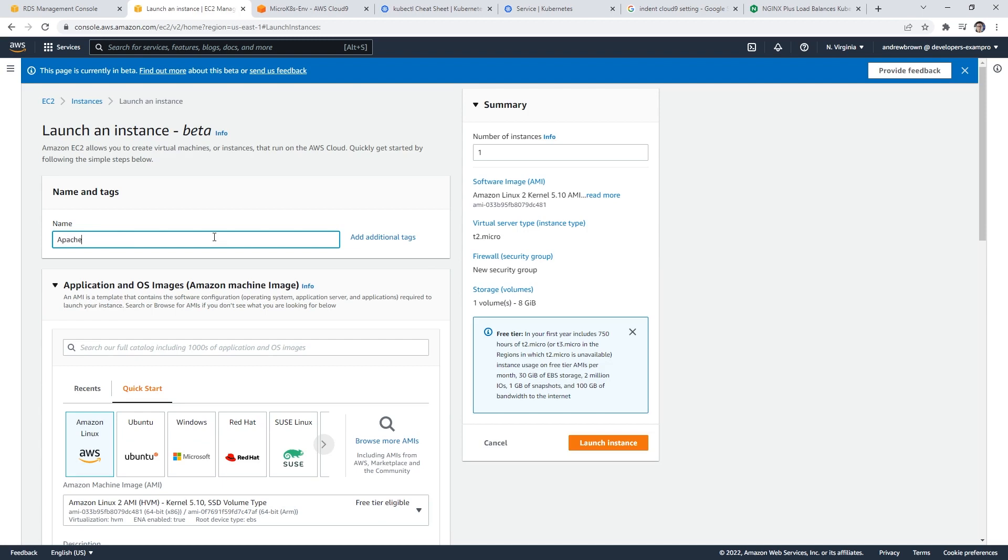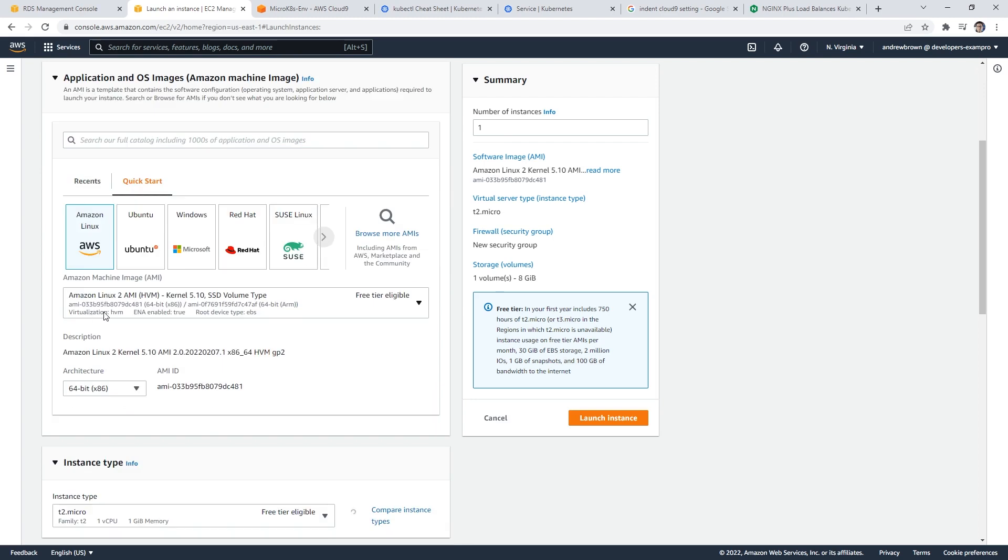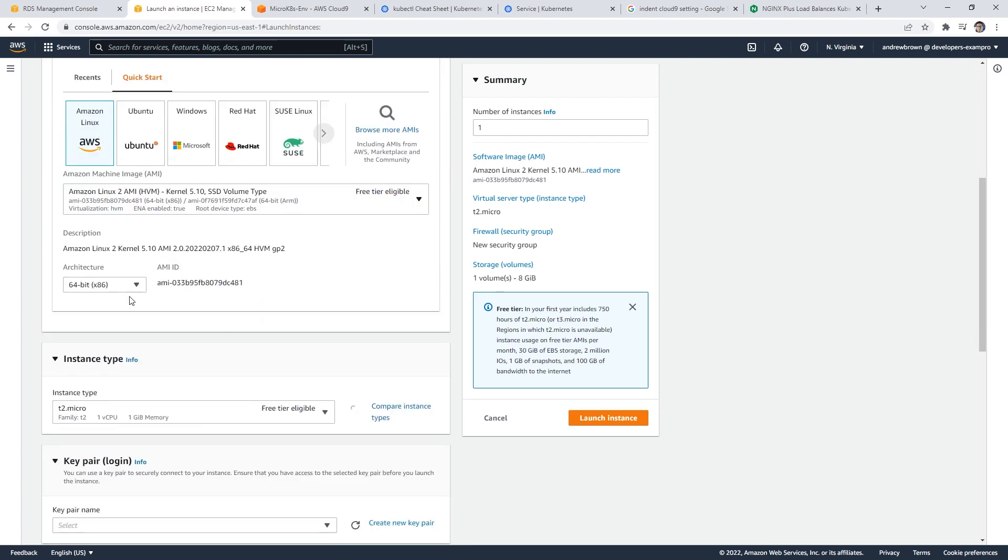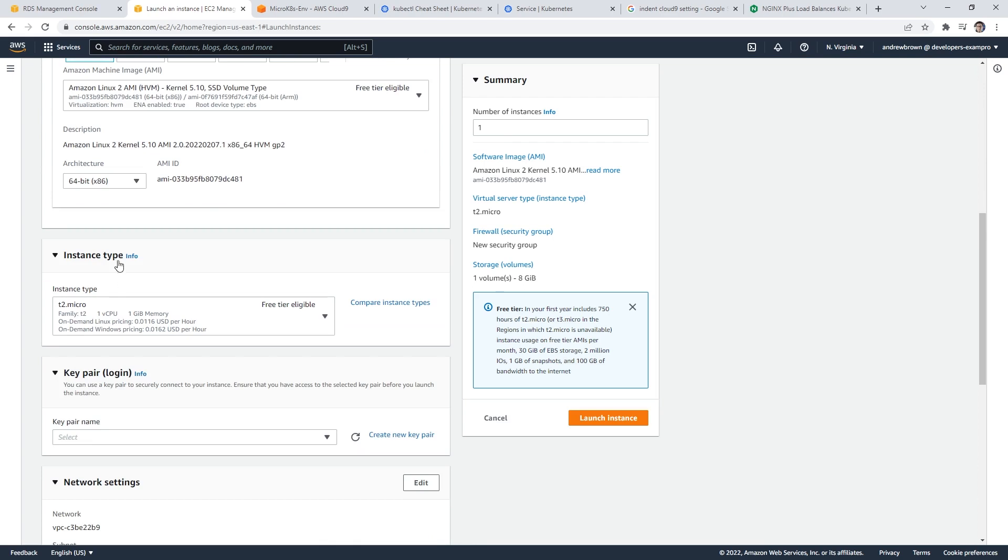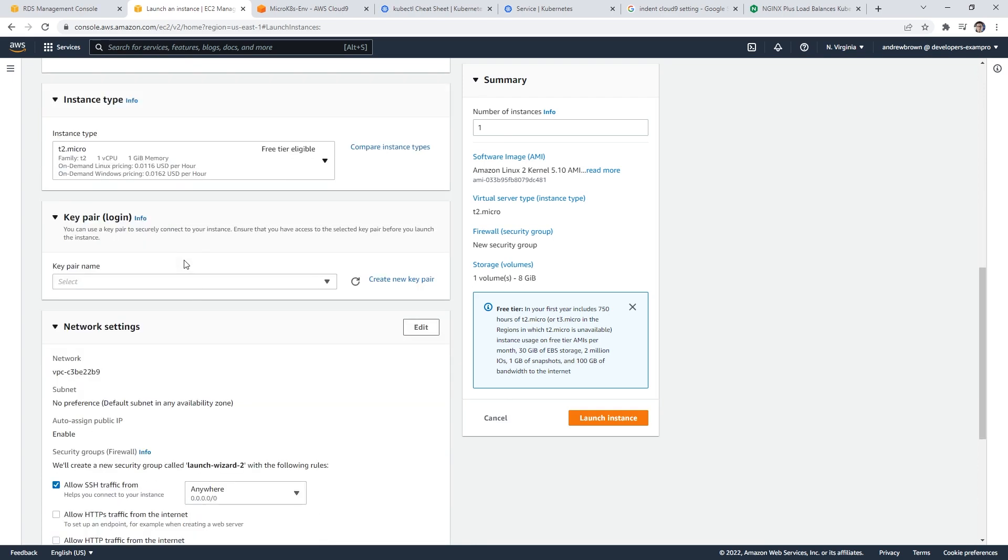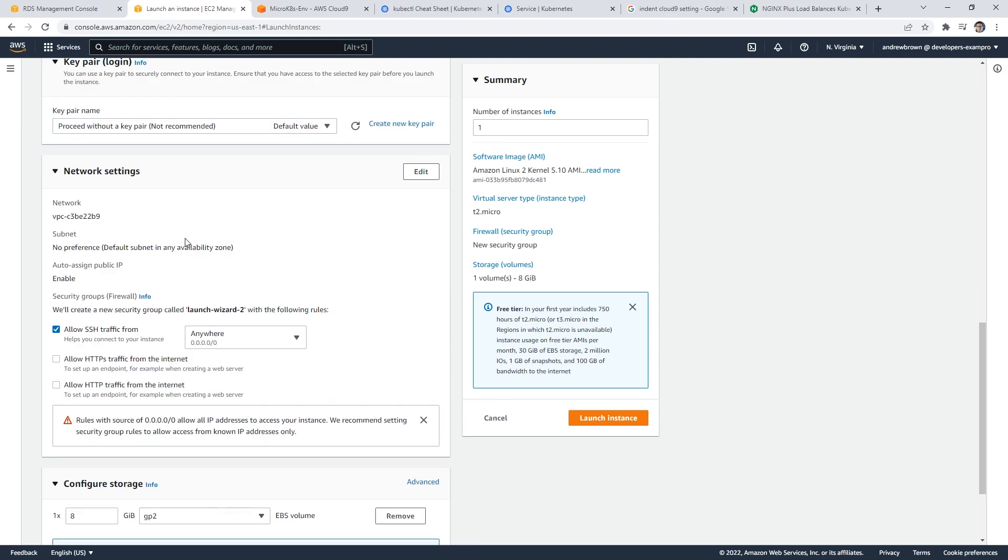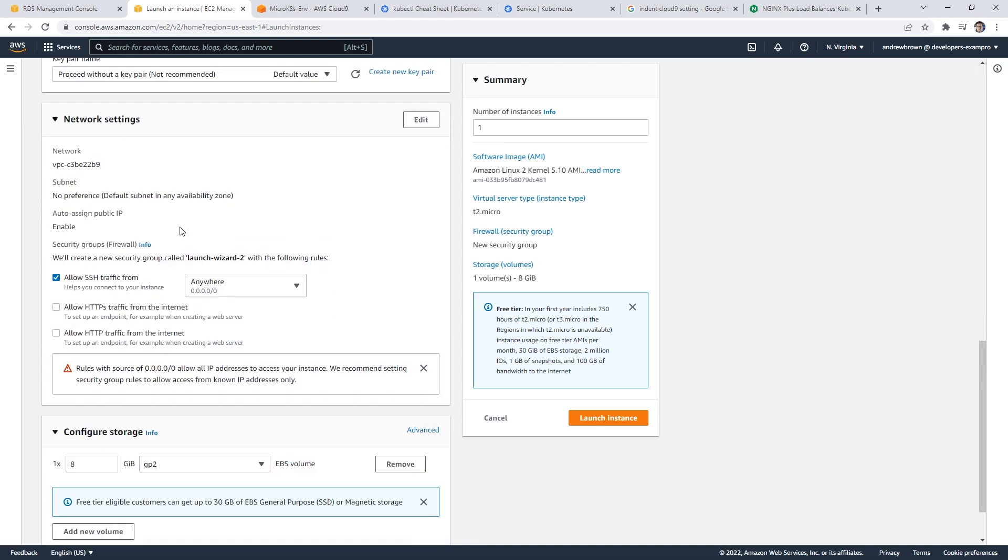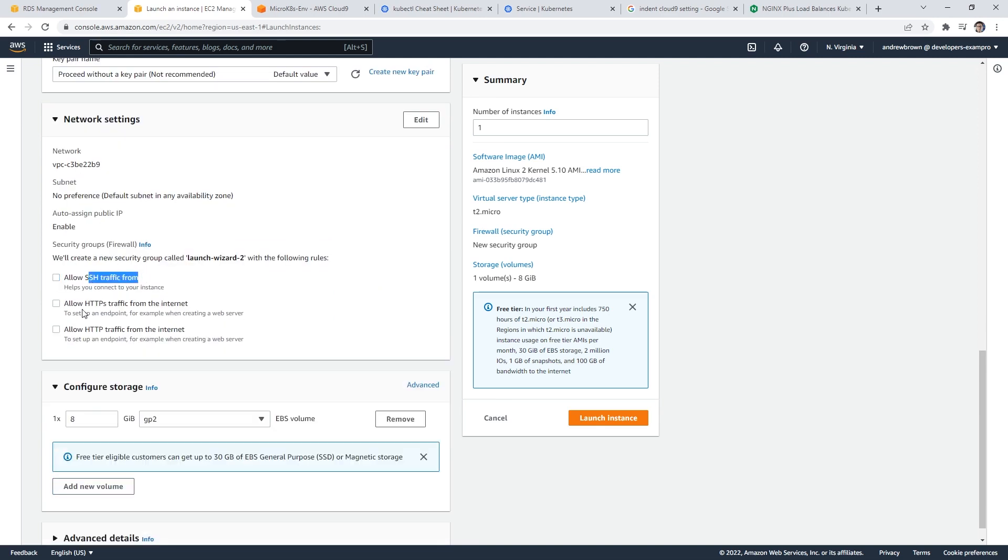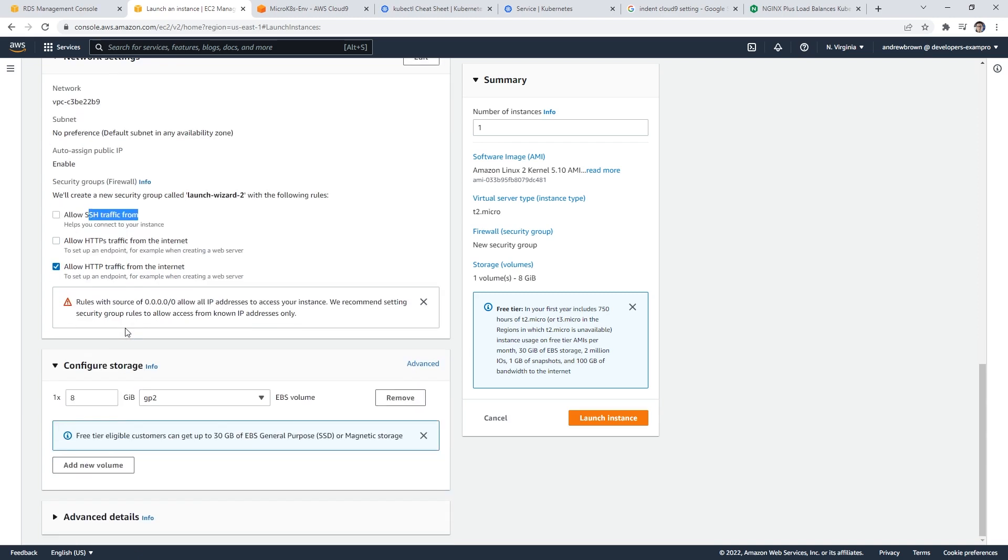The idea is that we need a web server. So I'm going to call this Apache web server. We want it to be Amazon Linux 2, 64 bit architecture x86. T2 micro is totally fine. We do not need to log into the server. So proceed without a key pair. We do not care about SSH traffic, but we do want HTTP. So that's totally fine, because we want it to be open on port 80.